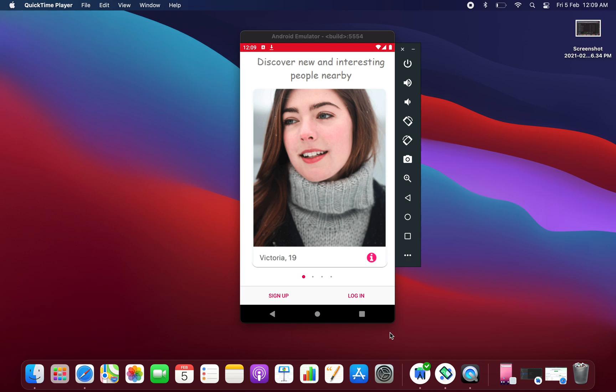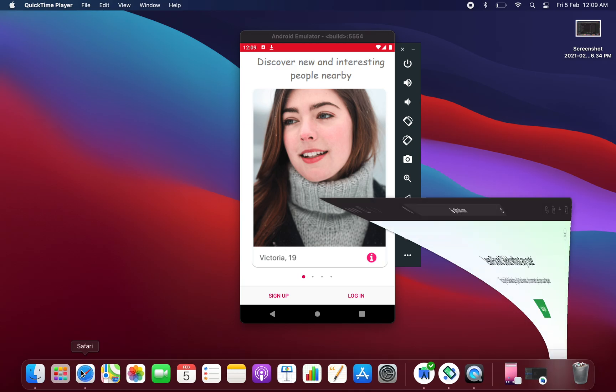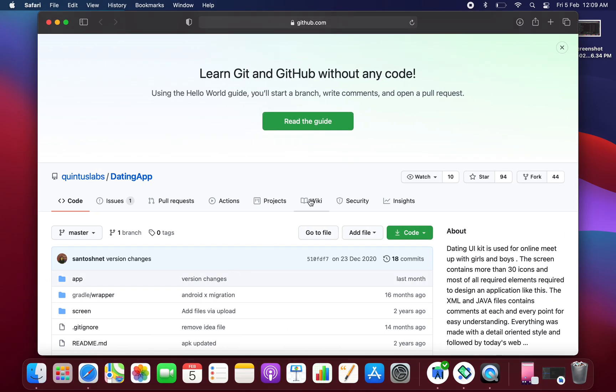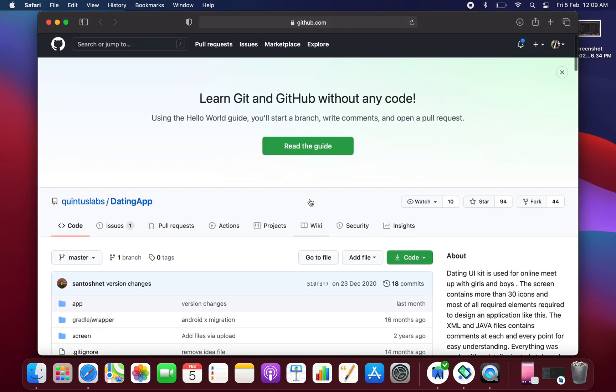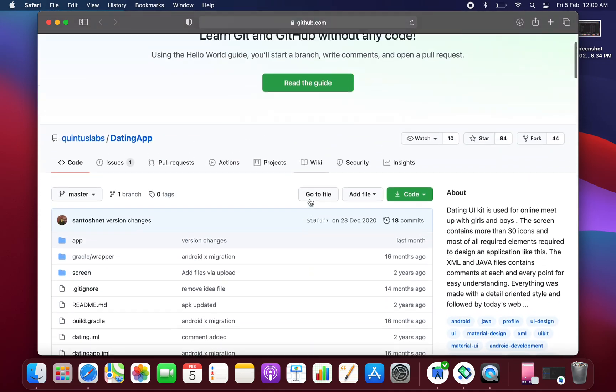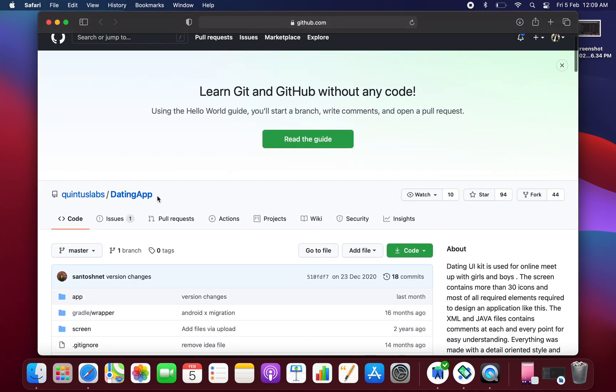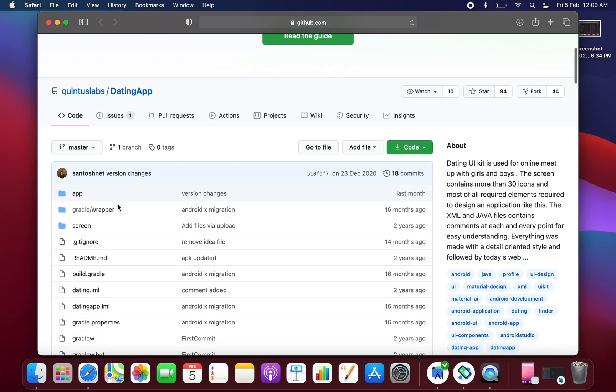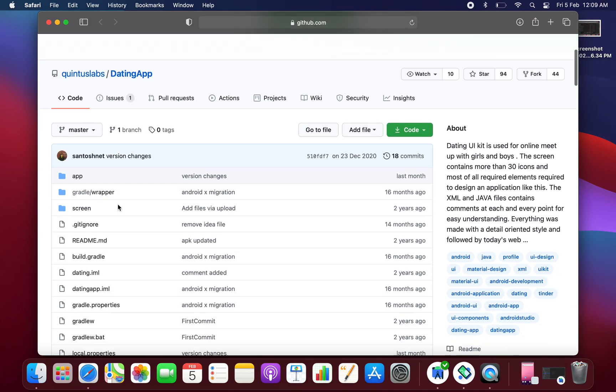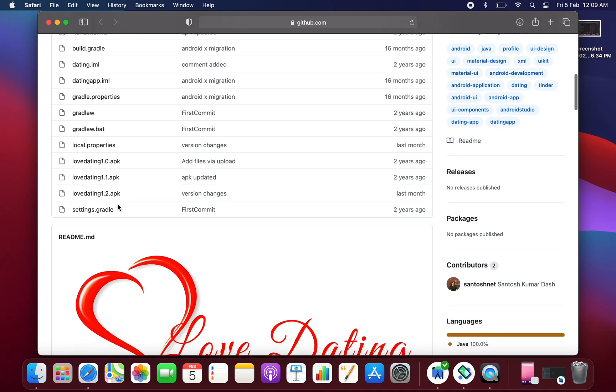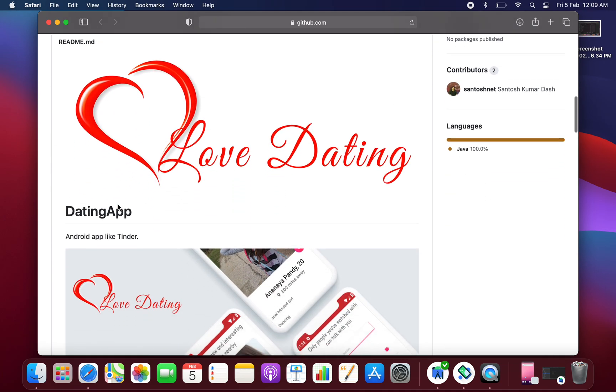Hey hello everyone, welcome back. In today's tutorial we are going to see how to create a dating application in Android Studio. Head back to your Chrome or Safari and search for this project, which is a dating app created by Queen Star Plus Labs.